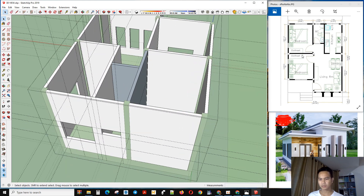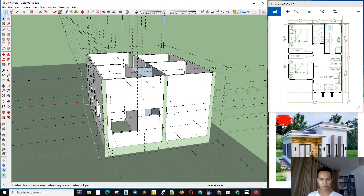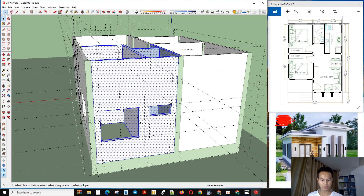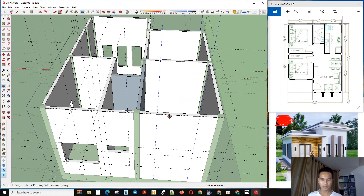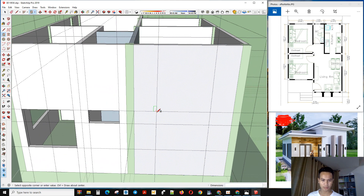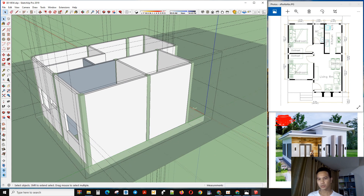Next we will make a big window. I copy the line from here and move it to the middle. Now I make a rectangle here. This gives us a small window here as well.